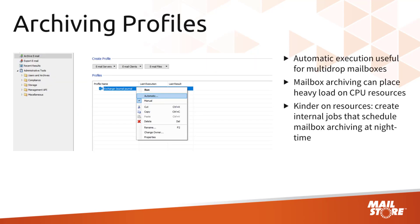Basically, you can right-click on any profile shown in the profile list and set it to automatic, which means that this archiving profile will permanently check for new emails every 300 seconds. Here you can also define a period during which certain archiving profiles should never be executed.